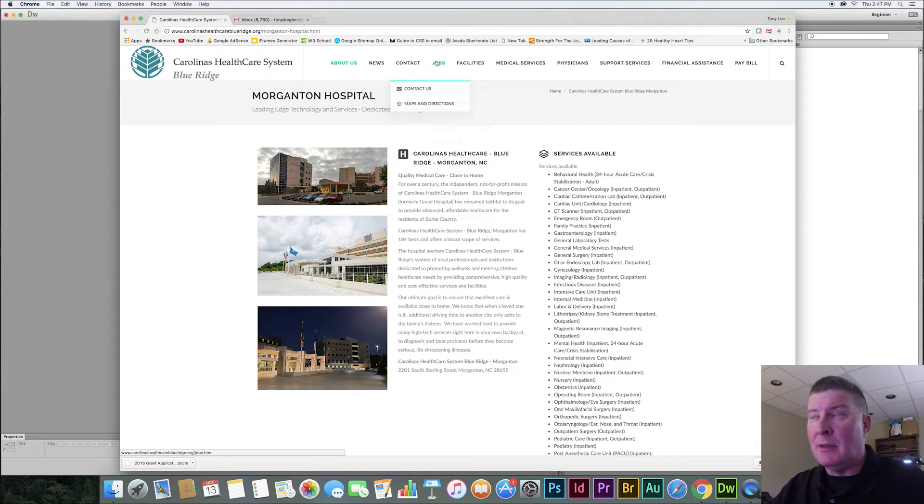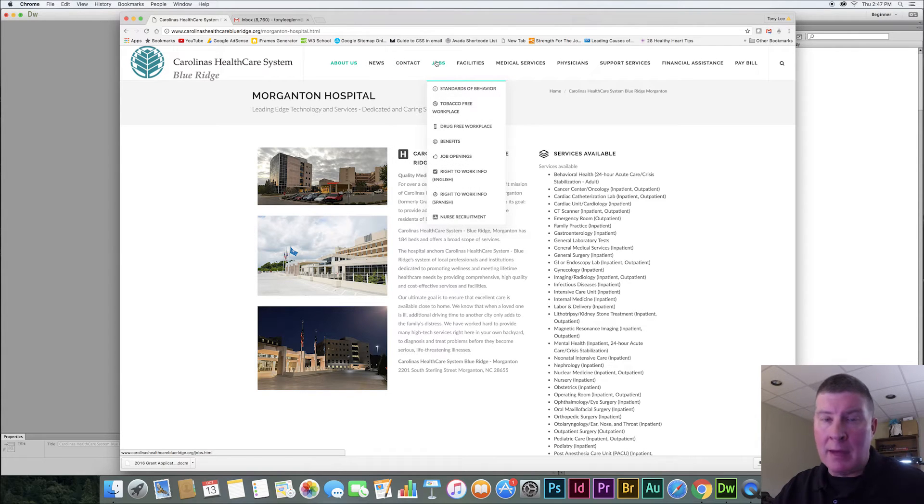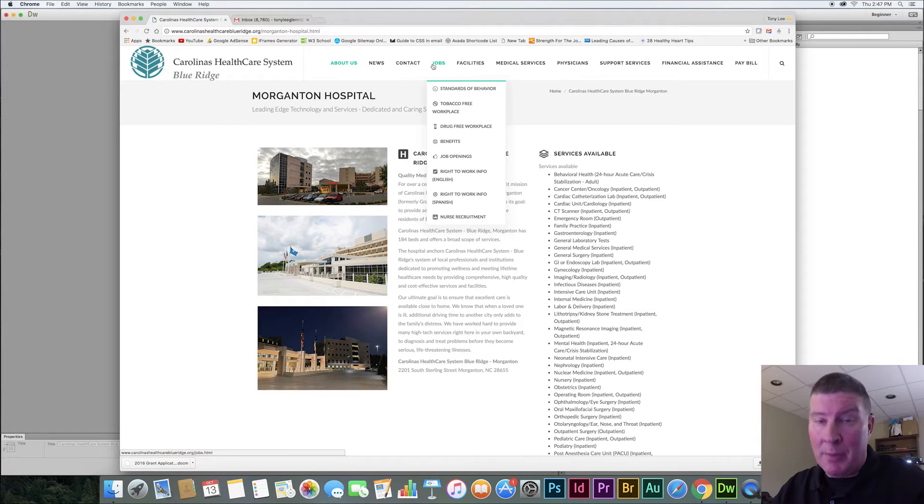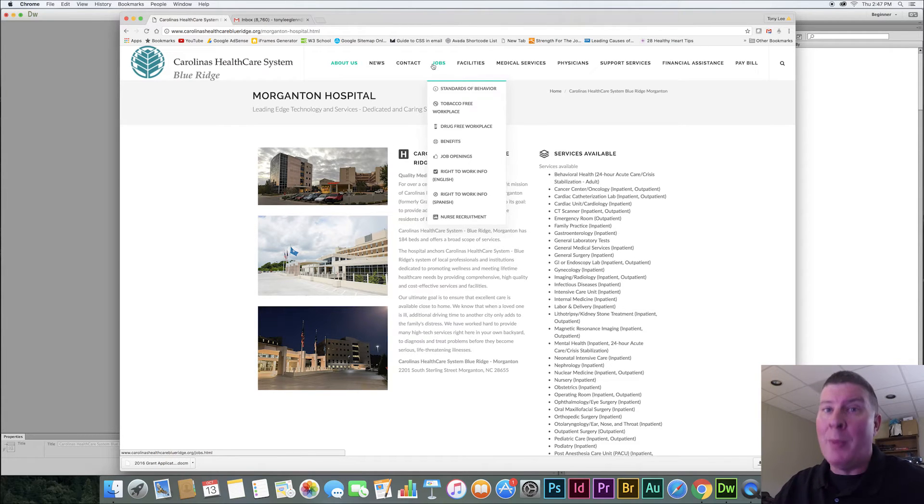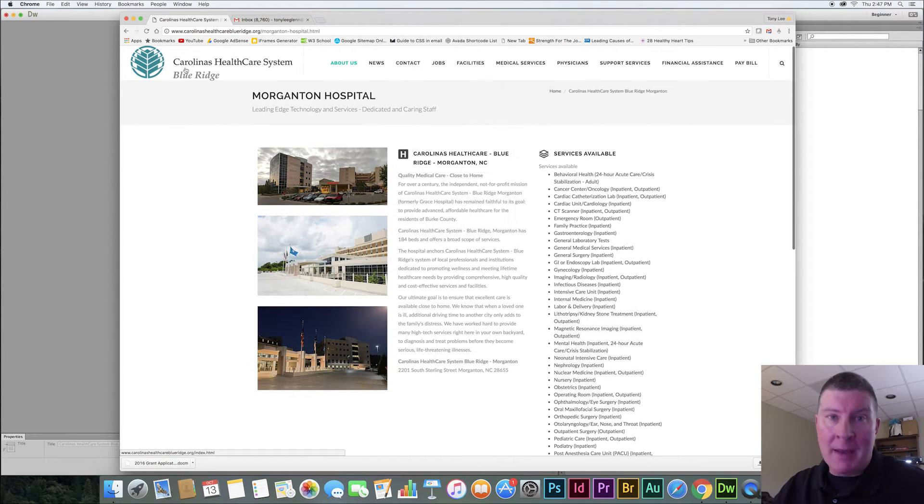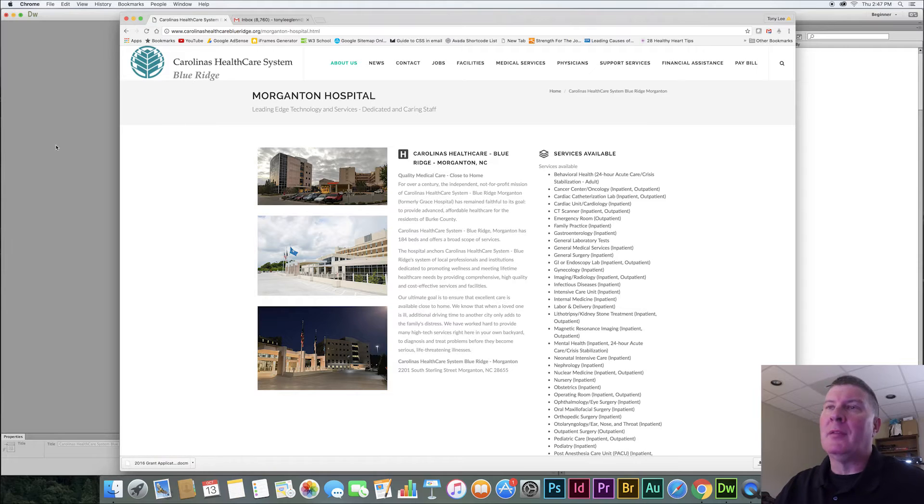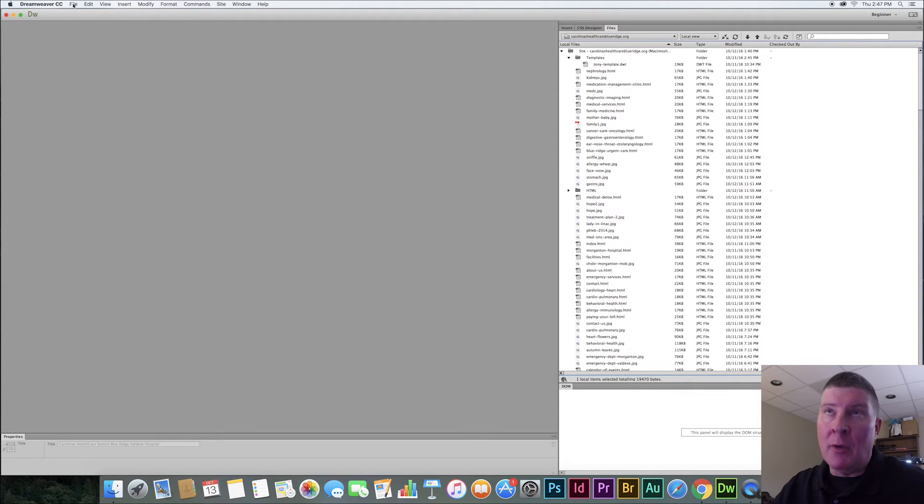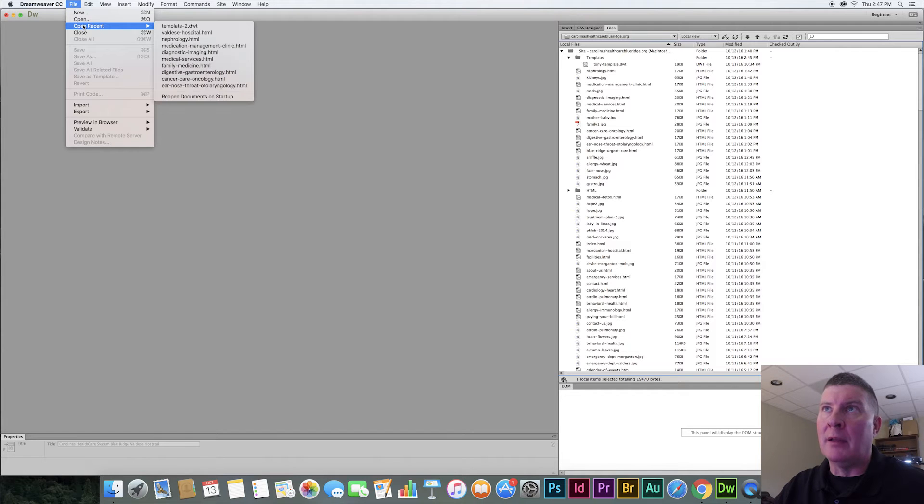then any change I make to the header, the navigation, the footer and all, will change on 50 web pages or 100 web pages automatically. And that way you don't have to do it on every single page. So the way I do this in Dreamweaver is I'm going to pick a page that I know is not template-based. I've got one here called Valdez Hospital.